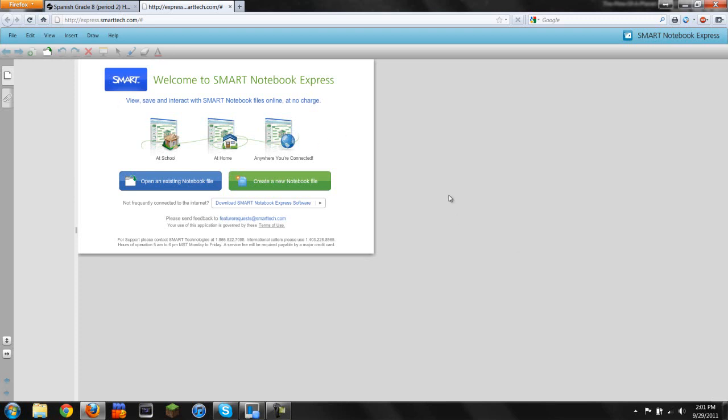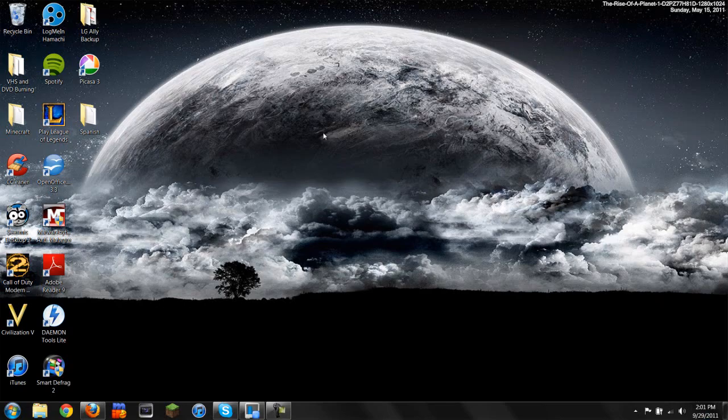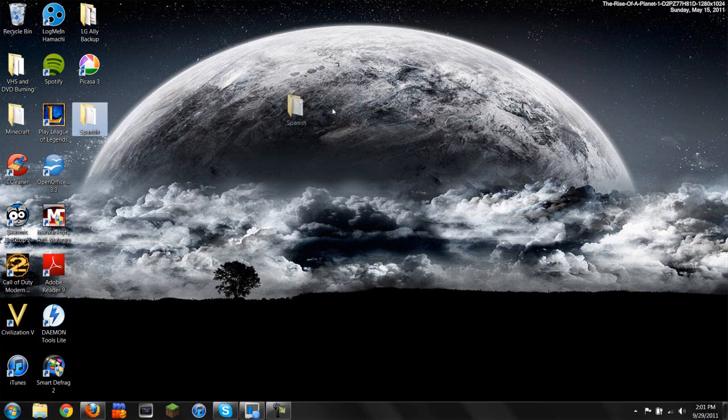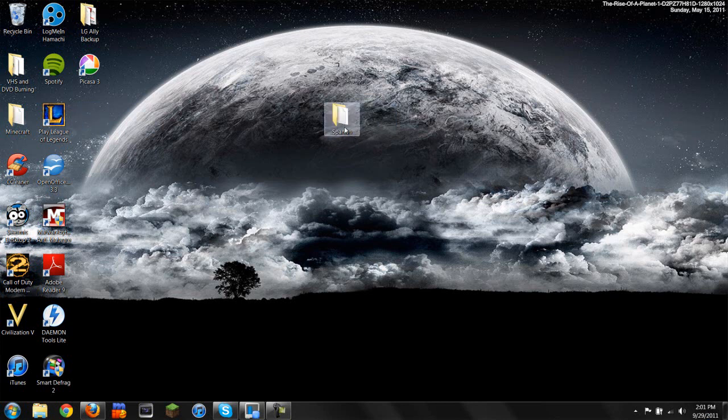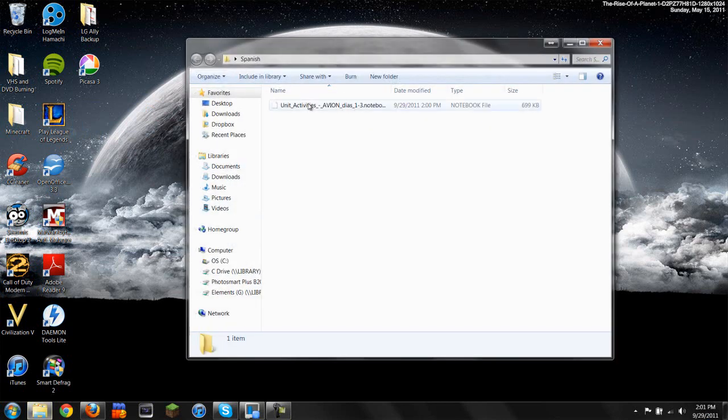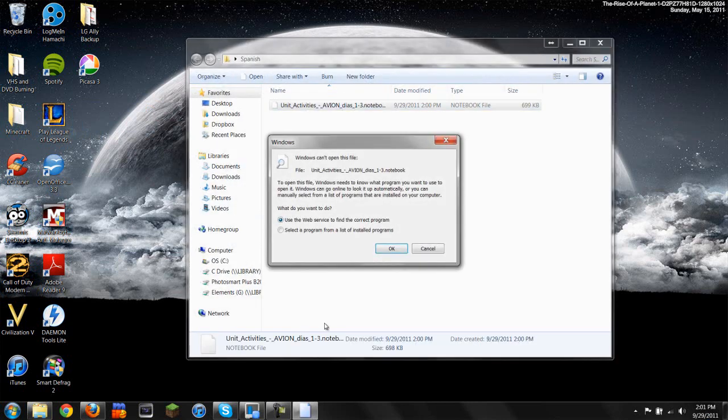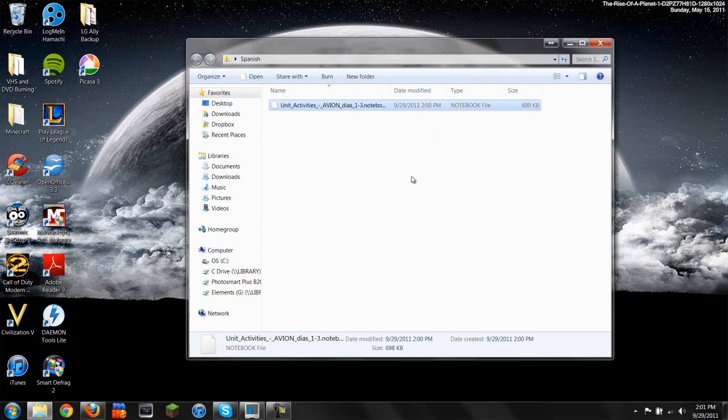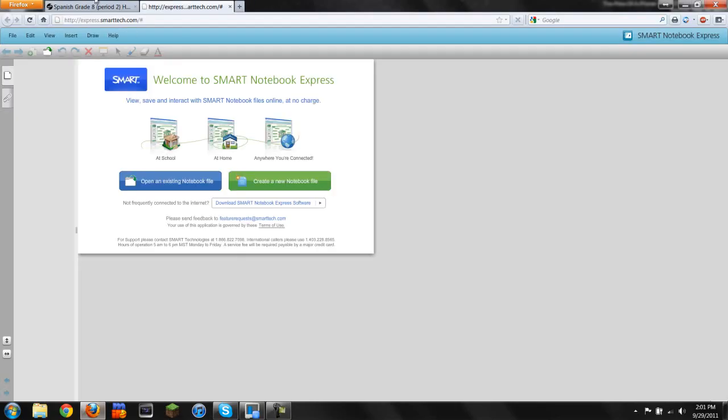Here's the mistake that most people make. What most people are doing is when you save it, you try to run it. This will not work because there is no program on your computer that can open this. Instead of opening it directly, you're going to want to go to this website. Click on Open an existing notebook file.